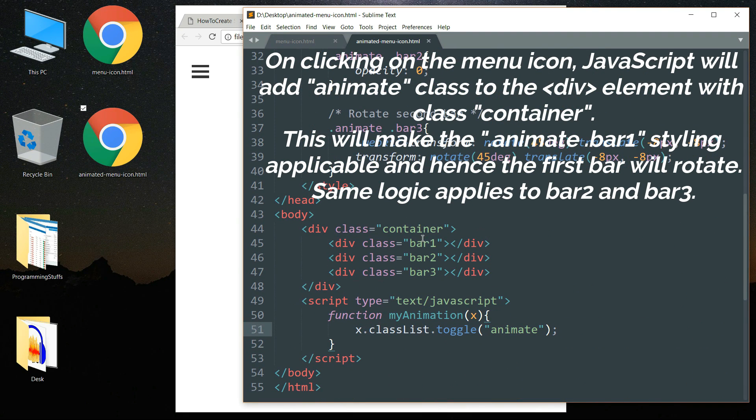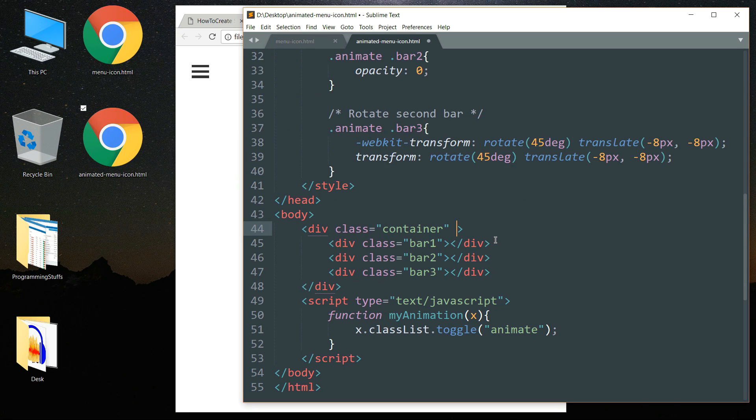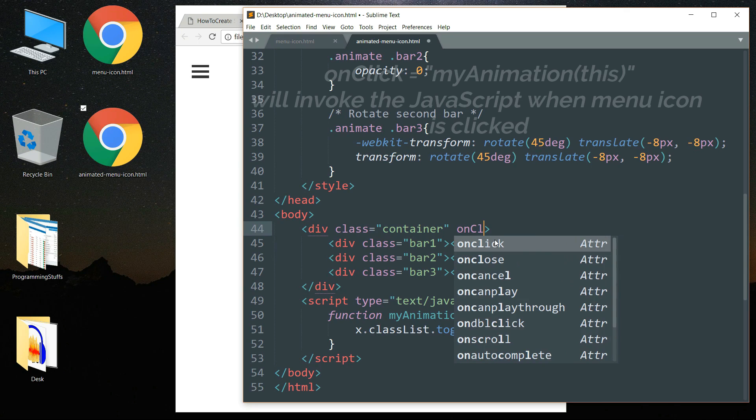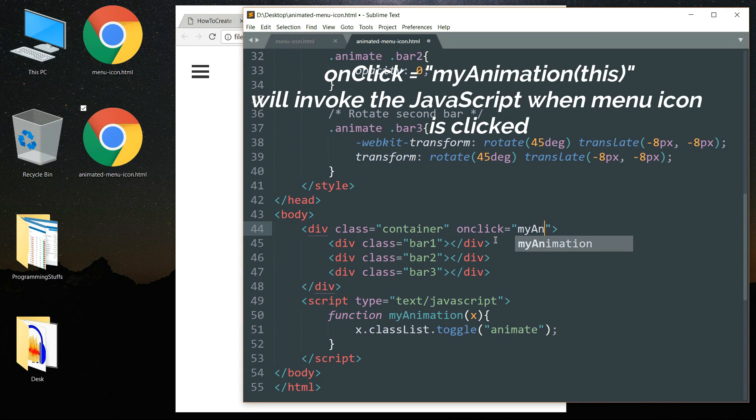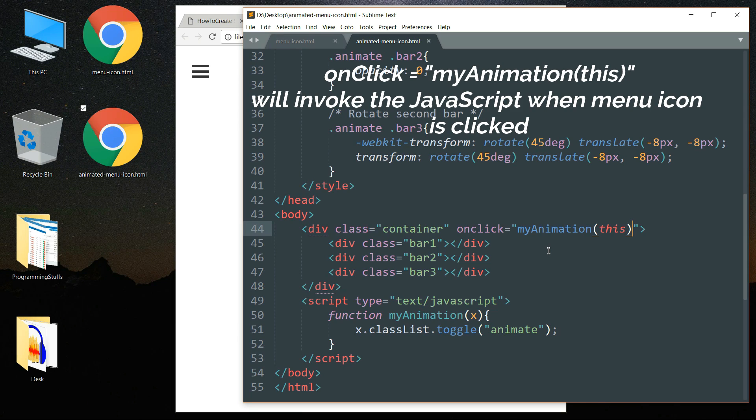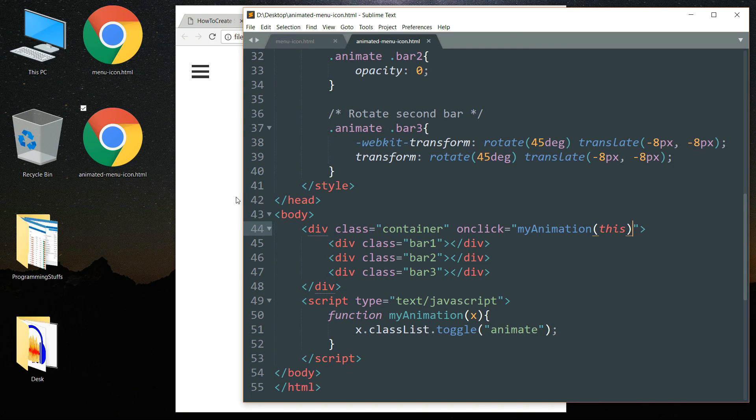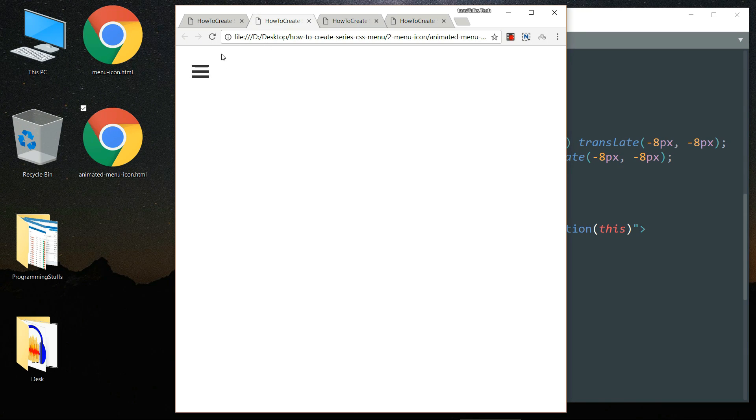Now let me just quickly add onclick attribute to our container class. Get in the div tag which contains the class container and add onclick attribute, and write myAnimation and within bracket write this. So when we click on that menu icon the JavaScript is going to add this animate class to our container. So bar 1 will become animate bar 1, similarly bar 2 will become animate space bar 2 and bar 3 will become animate space bar 3. And when we click on the menu icon again then this animate class will be taken away.